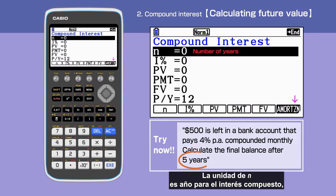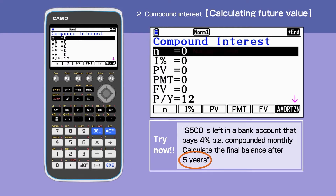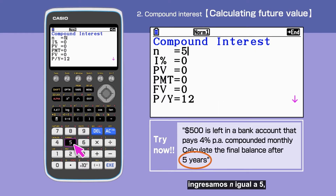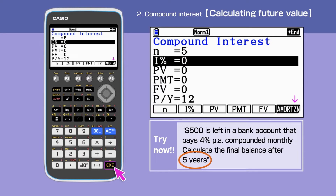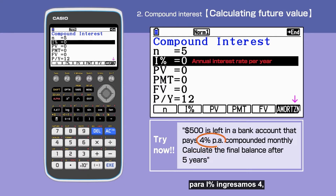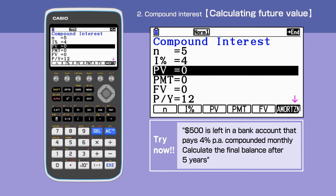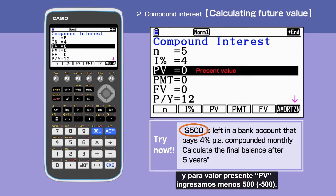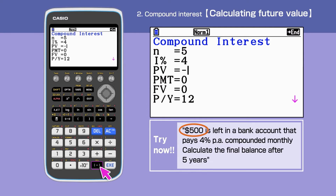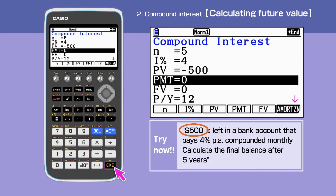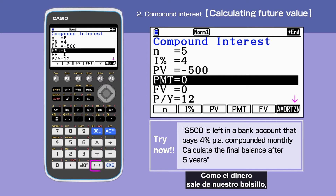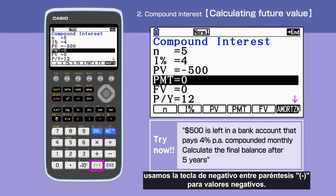The unit for N is years for compound interest. We enter N equals 5, I% equals 4, and minus 500 for PV. As the money comes out of our pocket, we use the bracket minus for negative values.